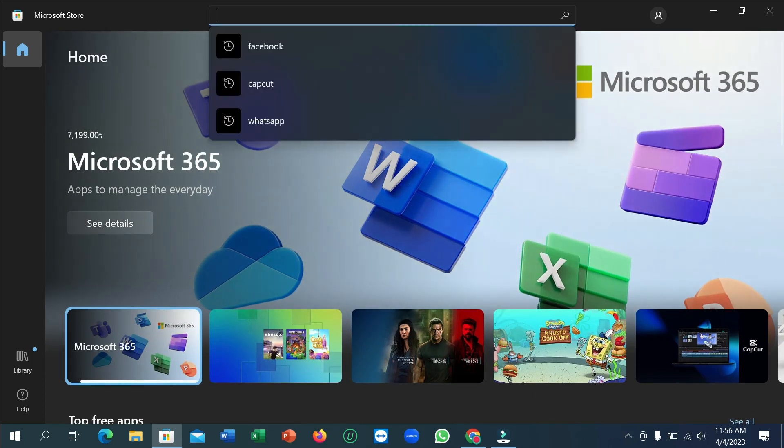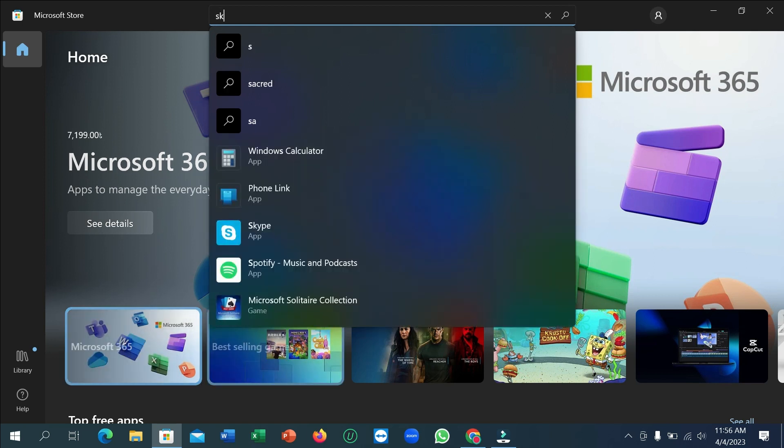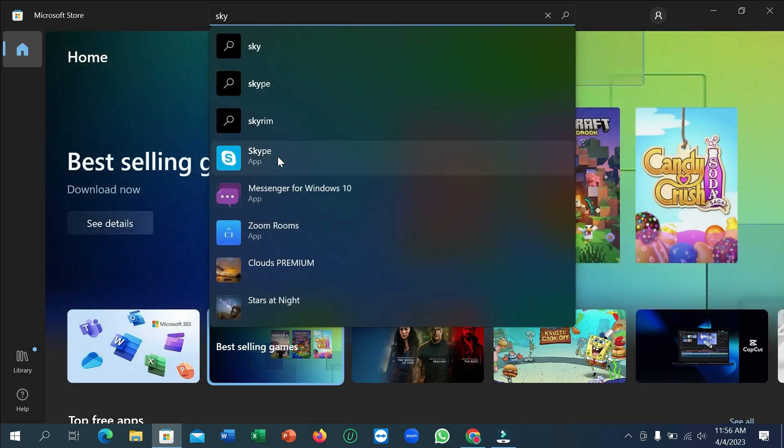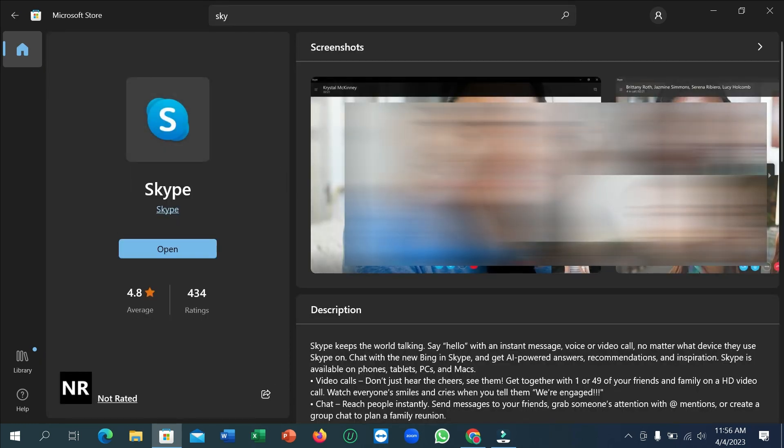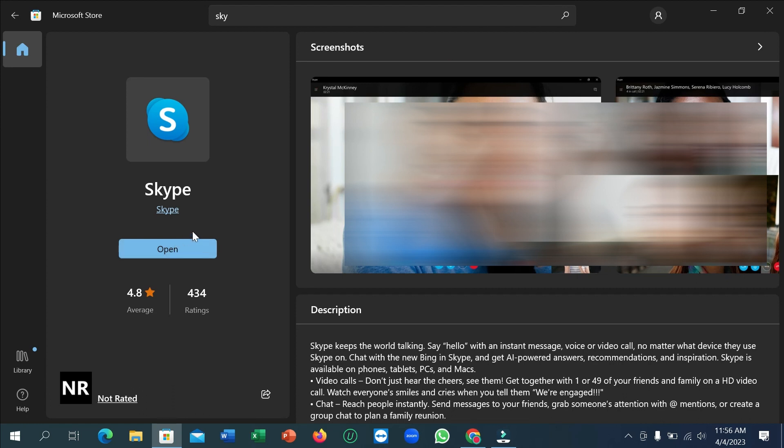And then you can find it here. Open it. Here you can see I already installed it, so that's why it's showing 'Open'. If you haven't installed it before, you can get an 'Install' option. Just click there and it will automatically download and install to your laptop.